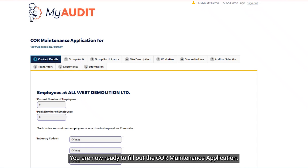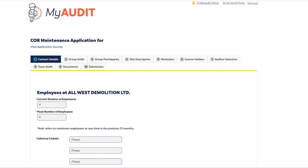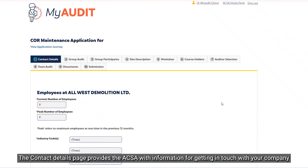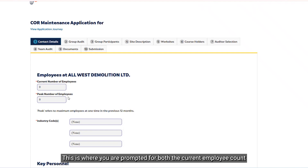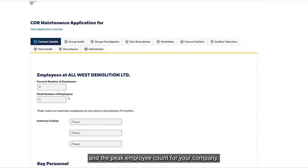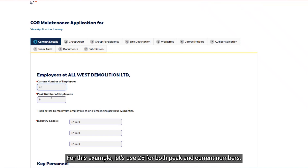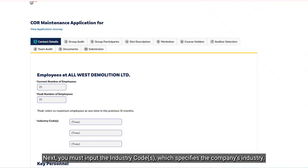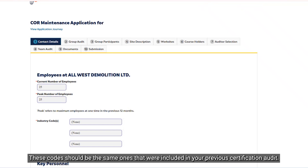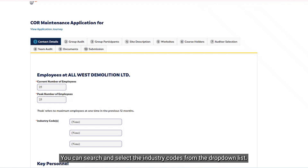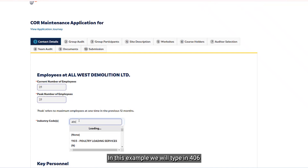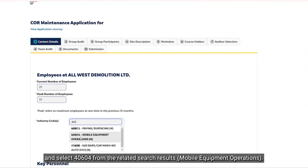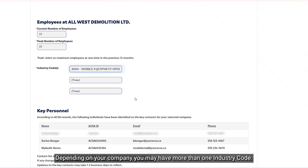You are now ready to fill out the core maintenance application, starting with the Contact Details tab. The Contact Details page provides the ACSA with information for getting in touch with your company. First, you'll find the Employee Numbers section, where you are prompted for both the current employee count and peak employee count. For this example, we'll use 25 for both the peak and current numbers. Next, you must input the industry codes, which specify the company's industry. These codes should be the same ones included in your previous certification audit. You can search and select the industry codes from the drop-down list. In this example, we will type 406 and select 40604 from the search results. Depending on your company, you may have more than one industry code.